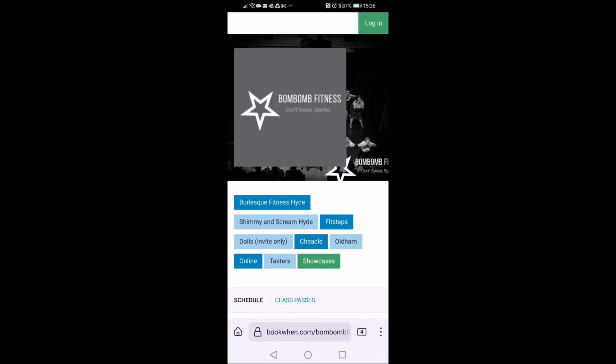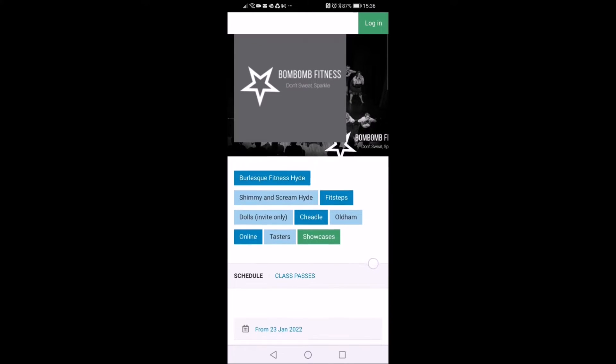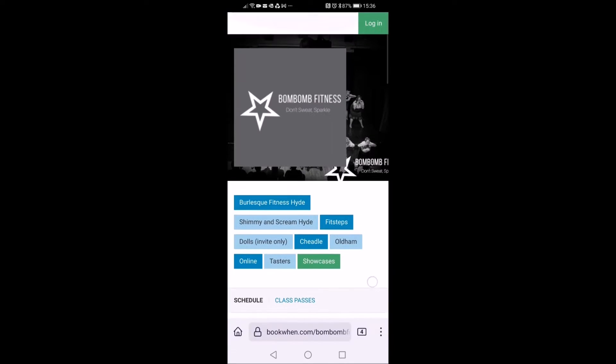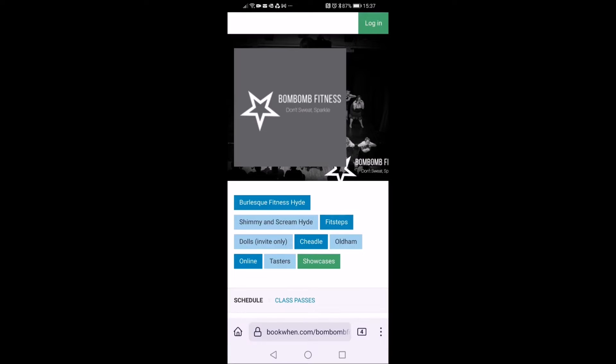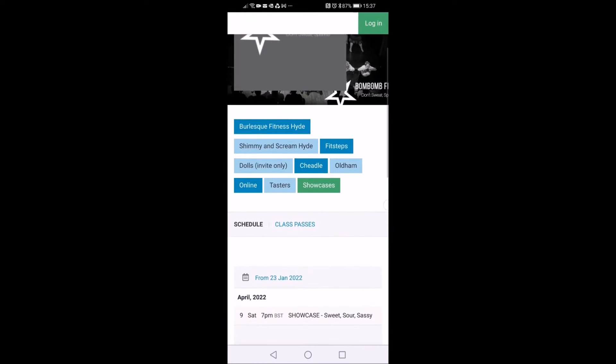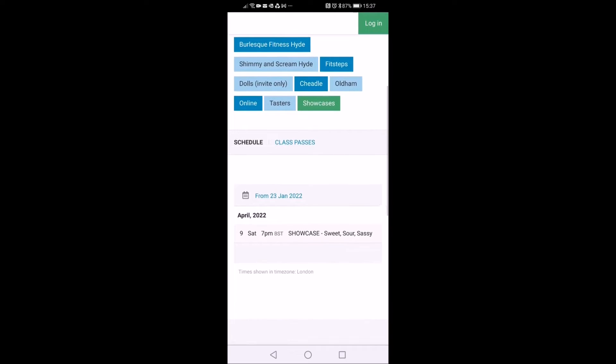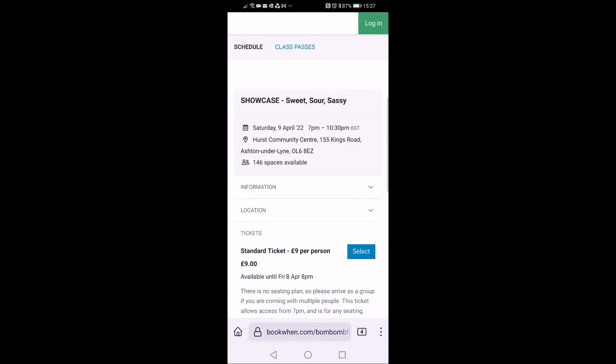Hey guys, so this is a quick video to show you how to book tickets for our showcases. You want to go to bookwhen.com/bombombfitness and then click the green button that says showcases. This will show you our showcases available.